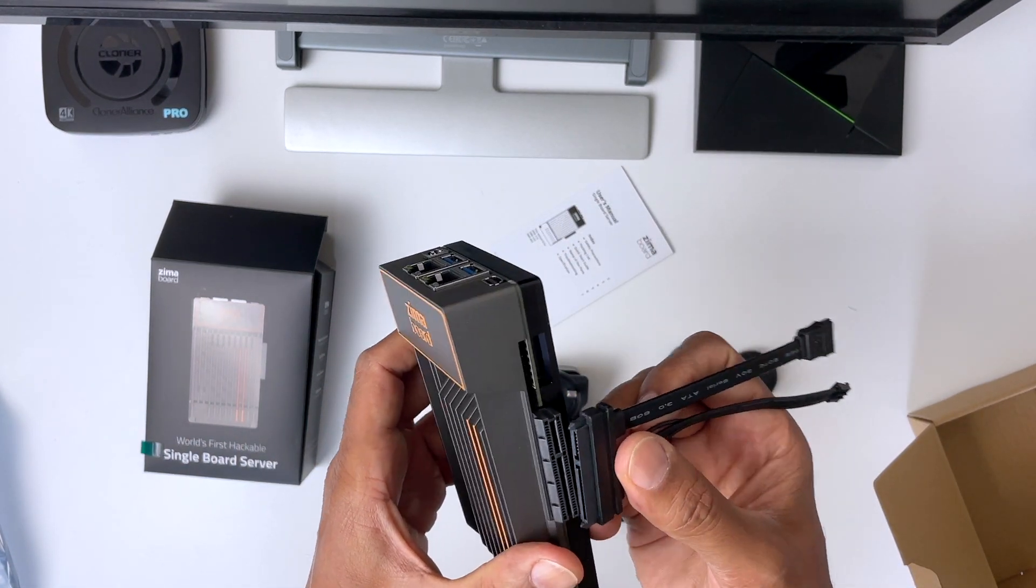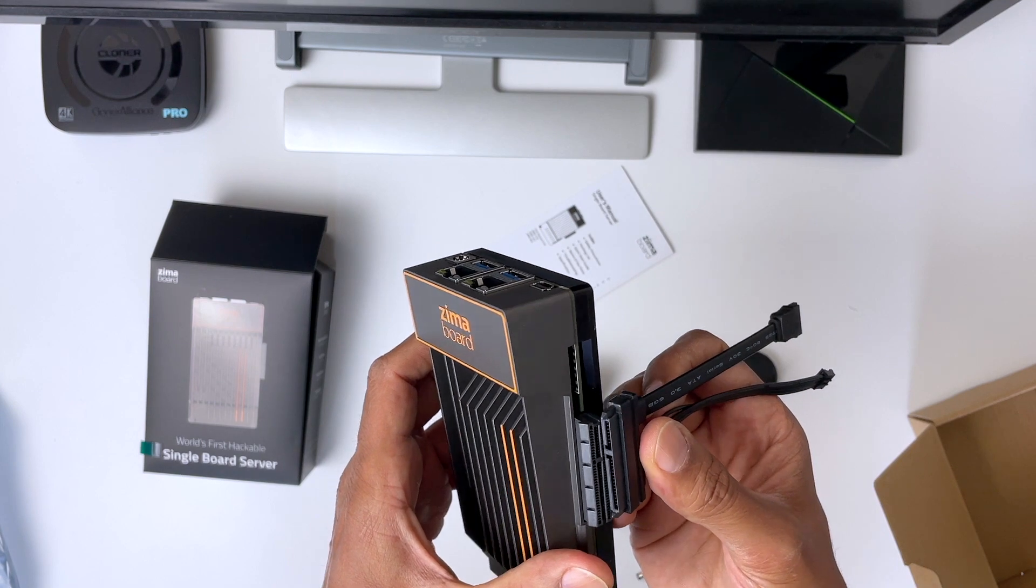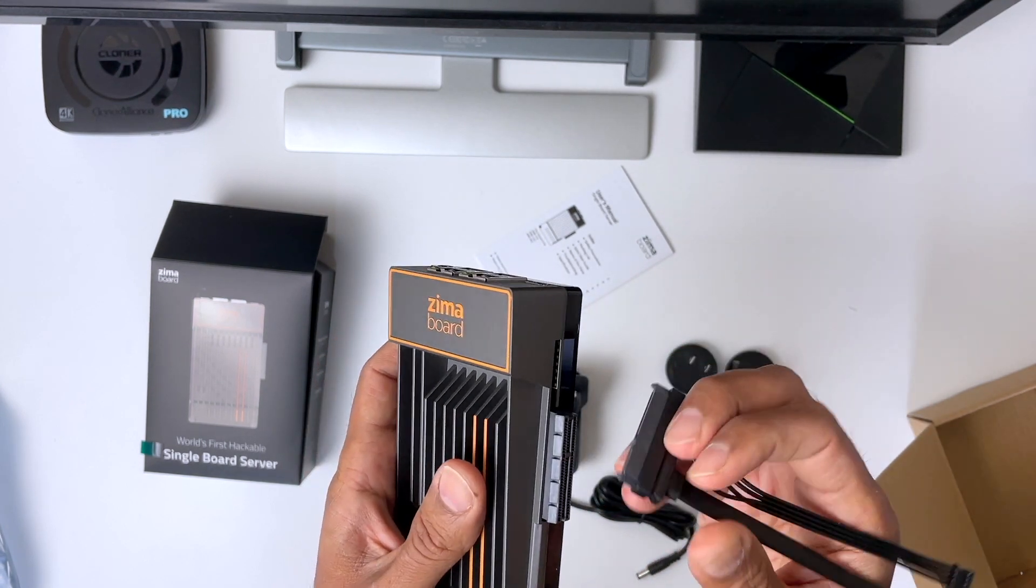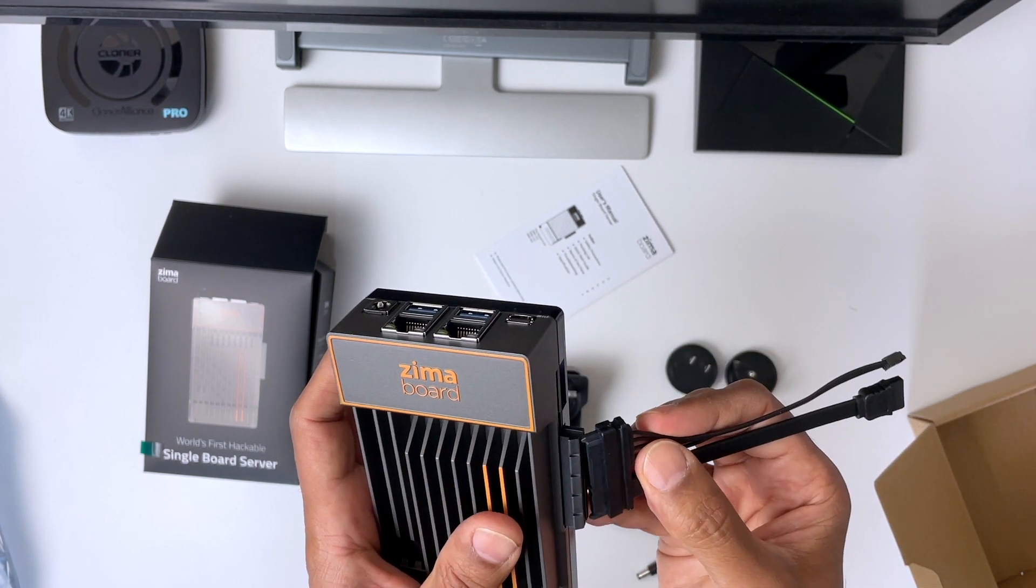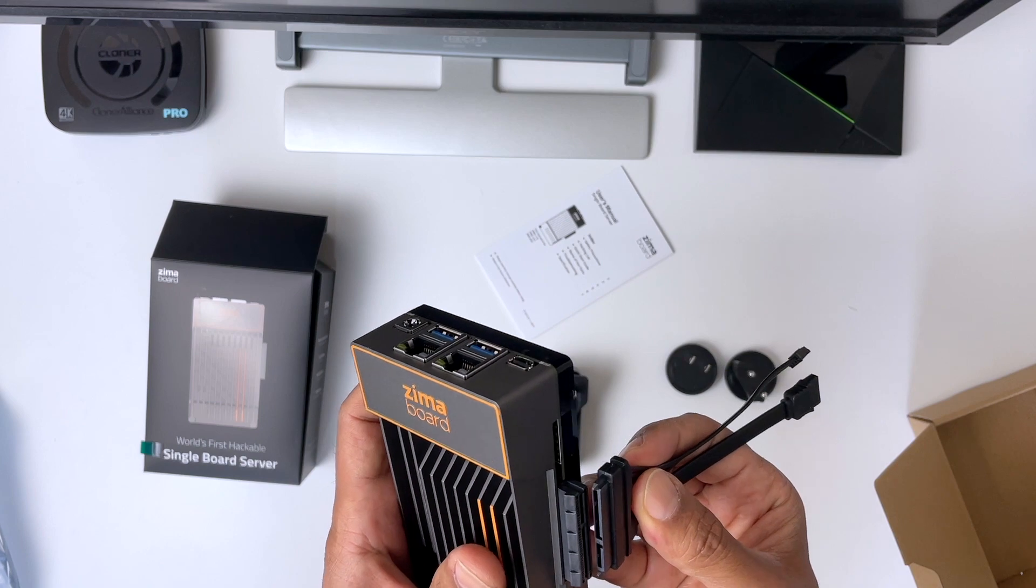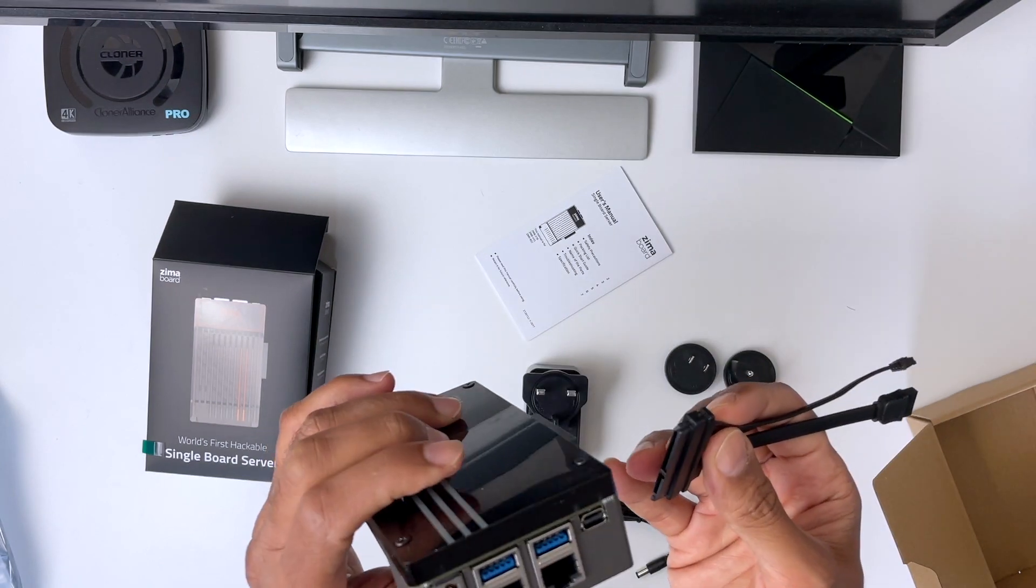So the Zimberboard 832 is definitely worth considering if you're in the market for a single board computer. And especially now, as other boards are hard to get a hold of.